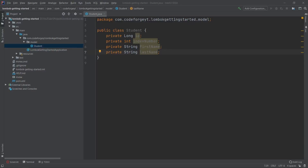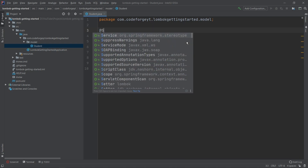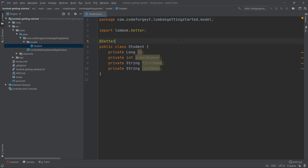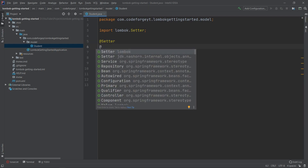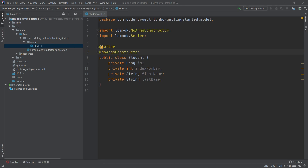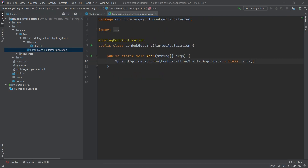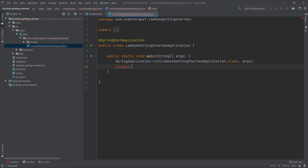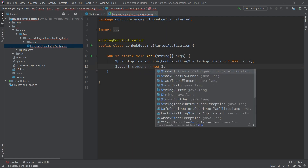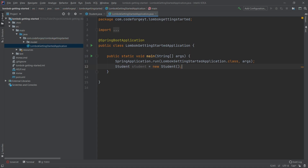To generate setters, we go above our class declaration, use the @ sign, and type Setter. We can see it comes from Lombok — and that's all, our setters are there. We still need a constructor, so we add @NoArgsConstructor under the Setter annotation. Let's try to use it by going to the main application class, creating a new Student object, importing it, and using the no-args constructor. We don't get any errors, so now let's try using the setters.